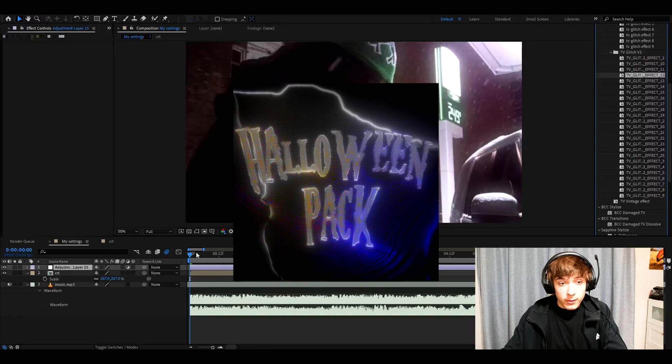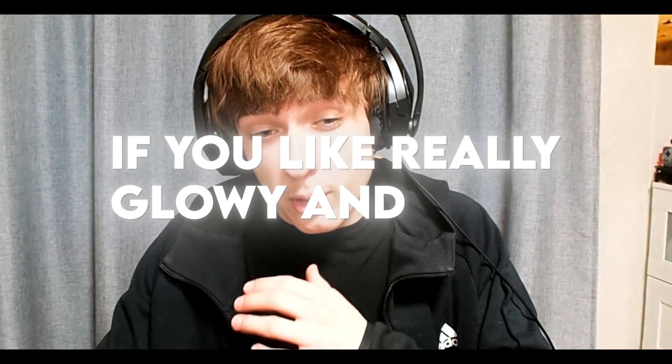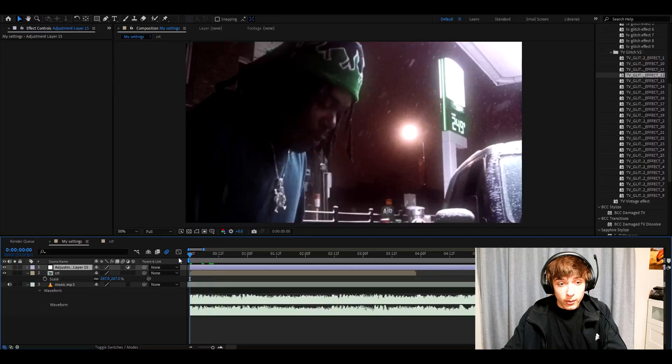Another great pack we have is the Halloween pack. If you like really glowy and cool effects. You should definitely check it out. And let's get back to the tutorial.